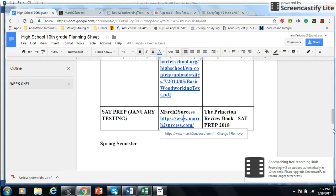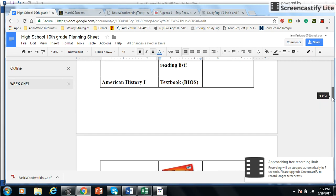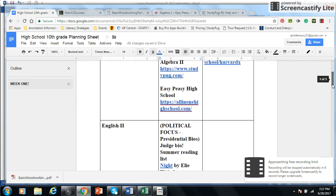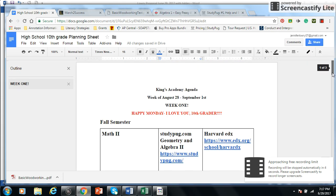Well guys, this is the way that we set up for the fall semester, and I will make another one for the spring, and I hope you guys have a blessed day, and happy planning.